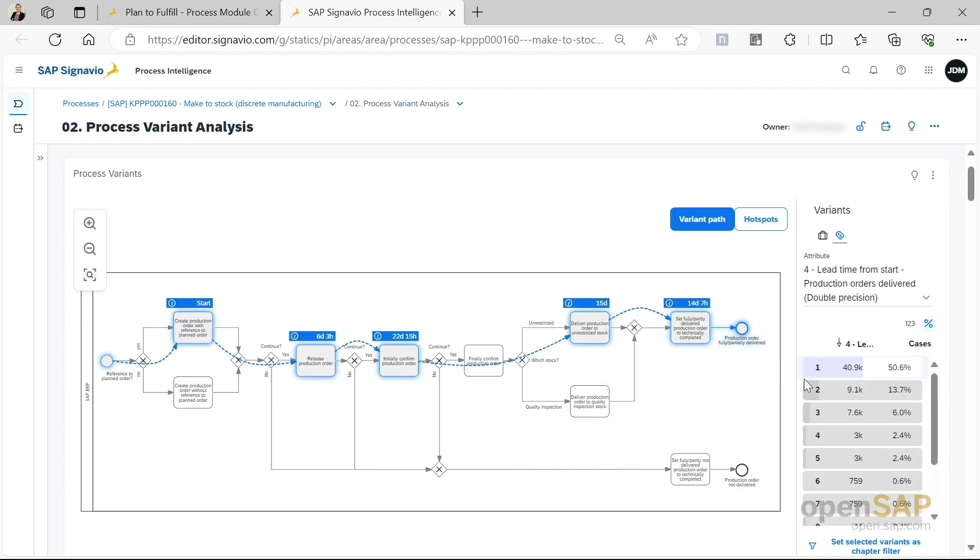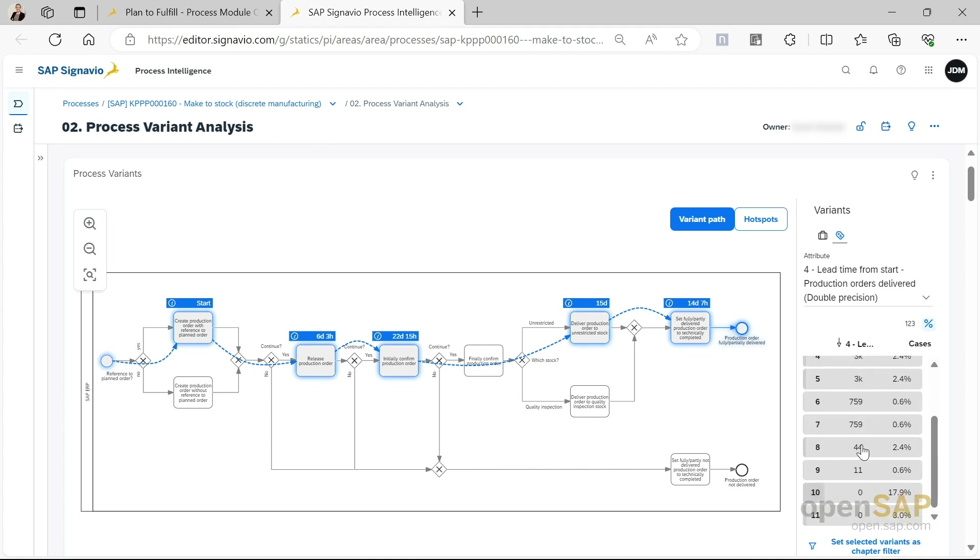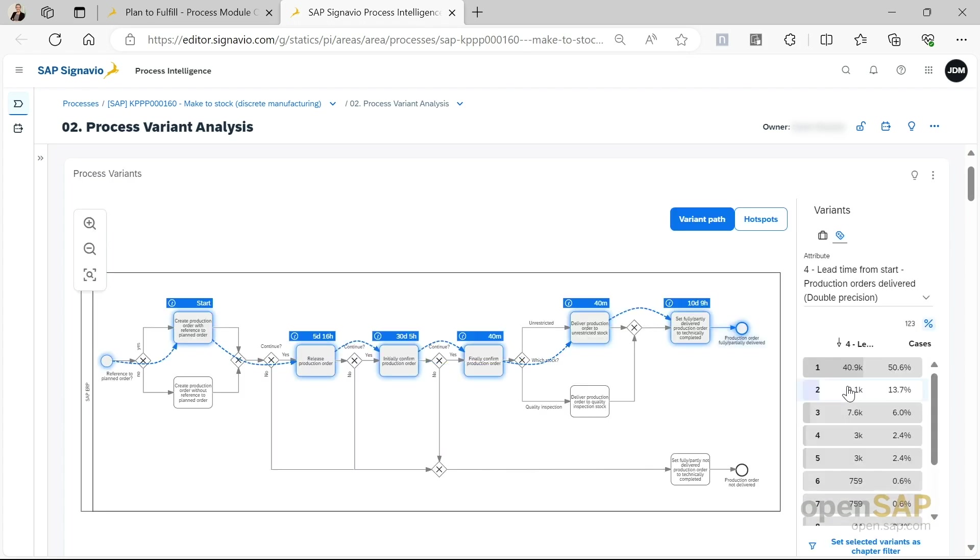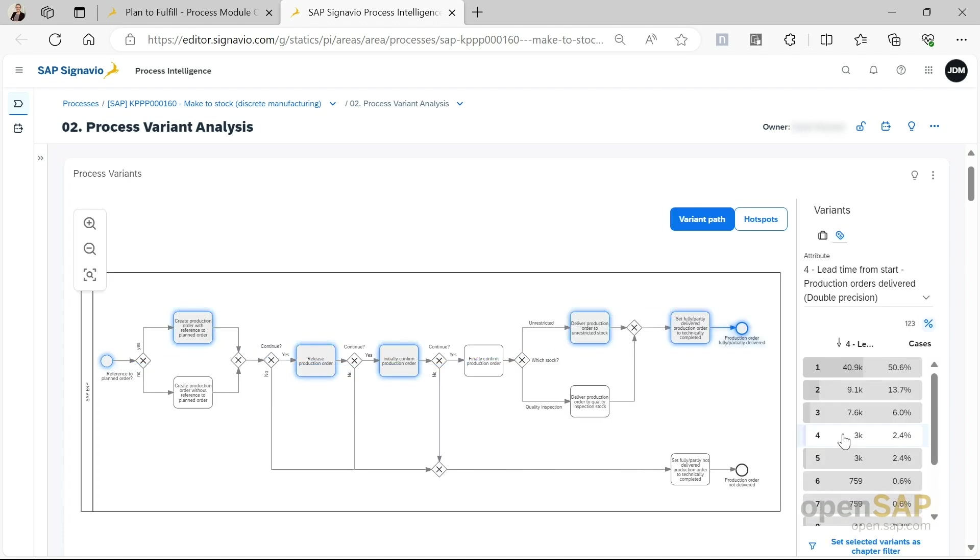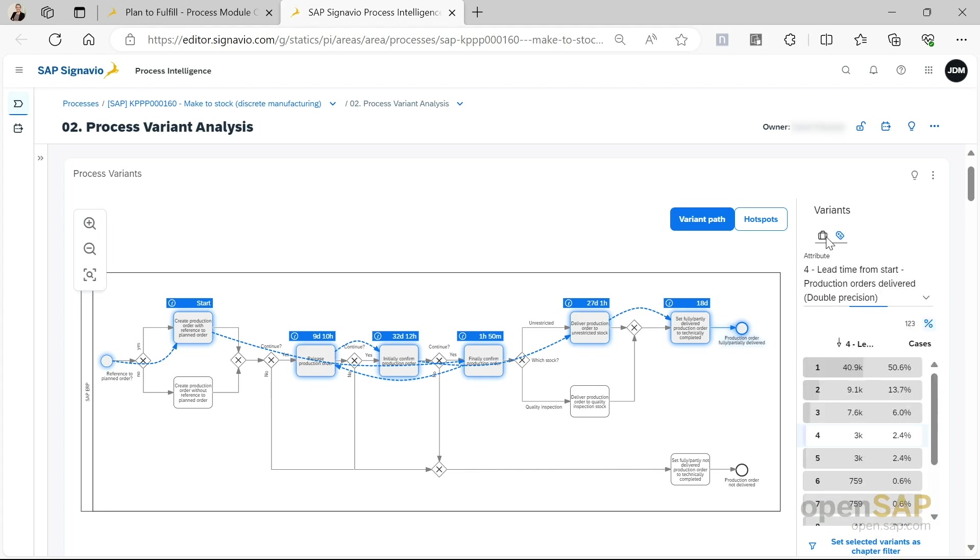Something else that you can do is you can toggle between the different variants. For example, we see that the common way is this way, that the production order is fully or partially delivered. However, there's also other process flows available. Let me go back here.